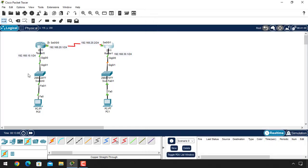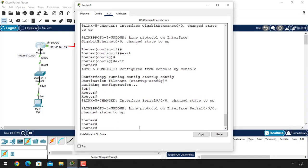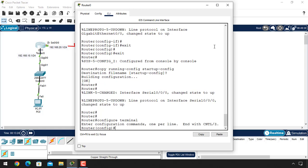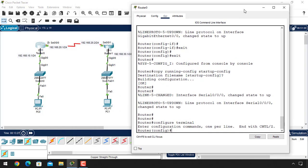Now let's give the static routing commands. The format is: 'ip route', then the destination network, then the subnet mask, then the next-hop IP address. But first we need to go into global configuration mode. Give the command 'ip route' — we have to first select the 20 network, so enter the network address 192.168.20.0. Remember, we are giving the network address, not the port address. The next-hop IP address is 192.168.20.2.